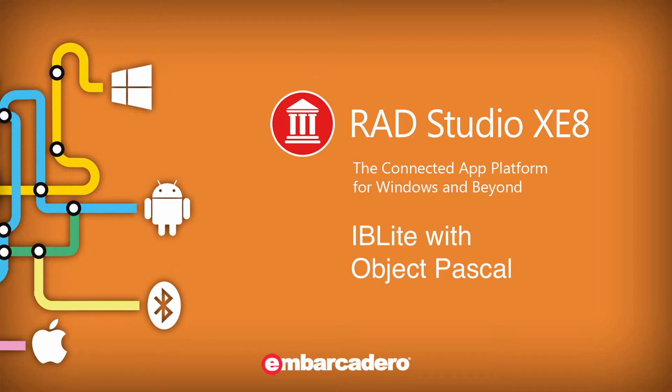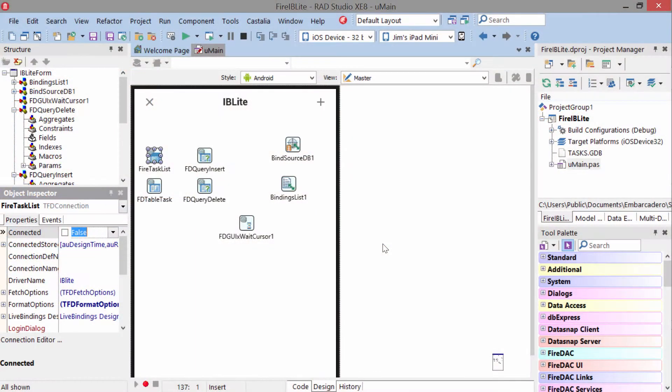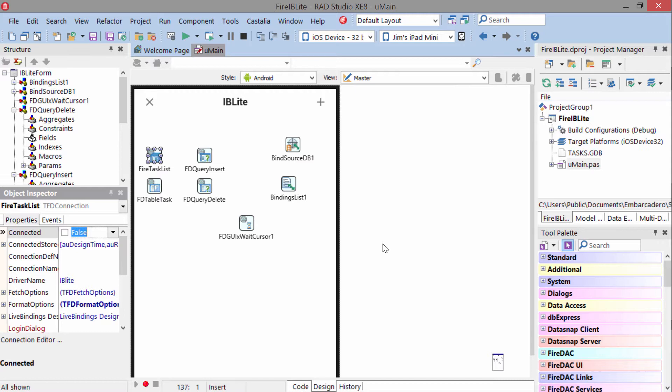The third option is Interbase2Go, which is the full interface for mobile application development with all the features you know and love, like table and column encryption.